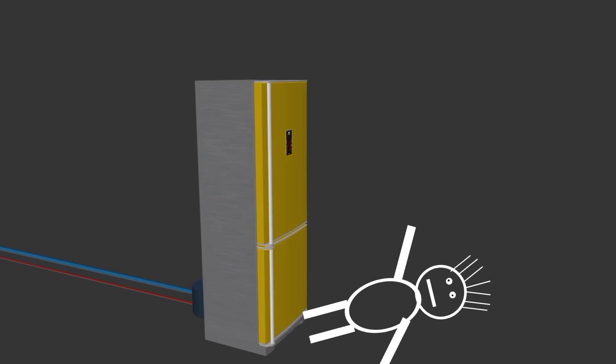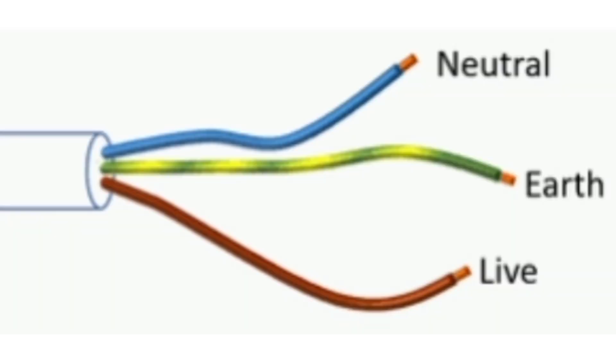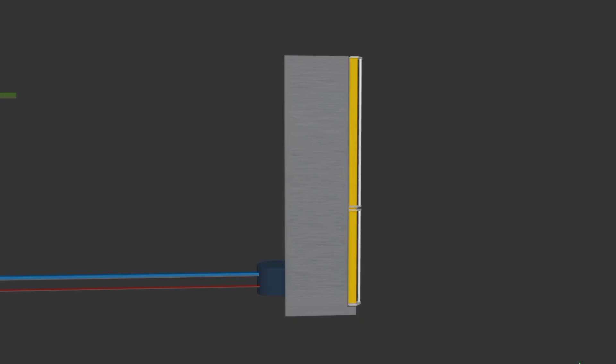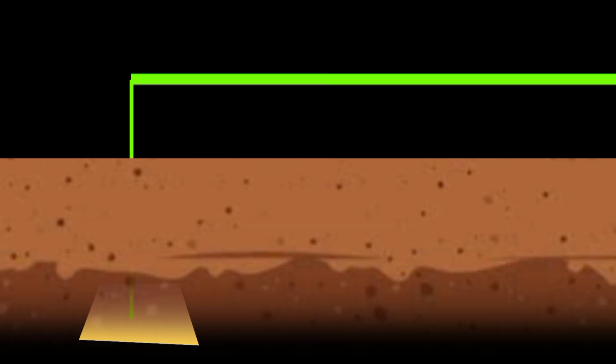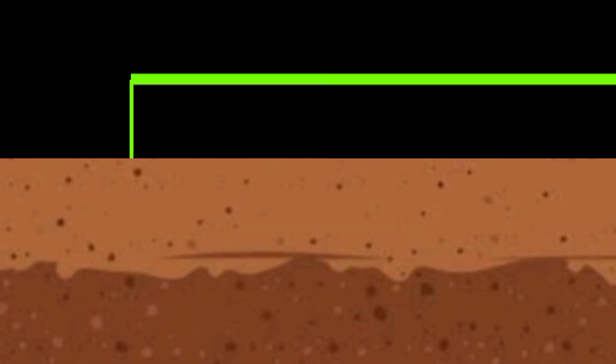To avoid this scenario, we use an earth wire. One end of this earth wire is connected to the metallic body of the refrigerator, while the other end is connected to a metallic plate which is kept several meters under the ground at power stations.